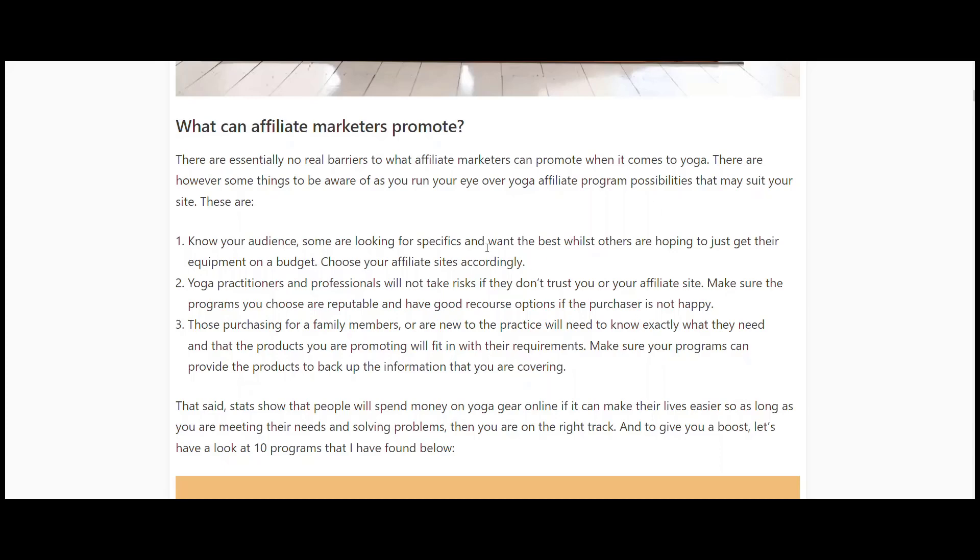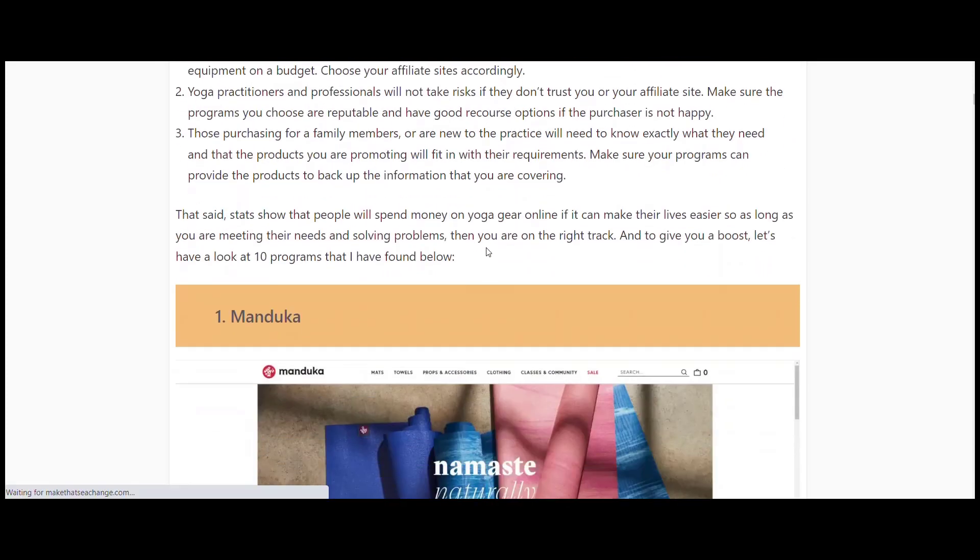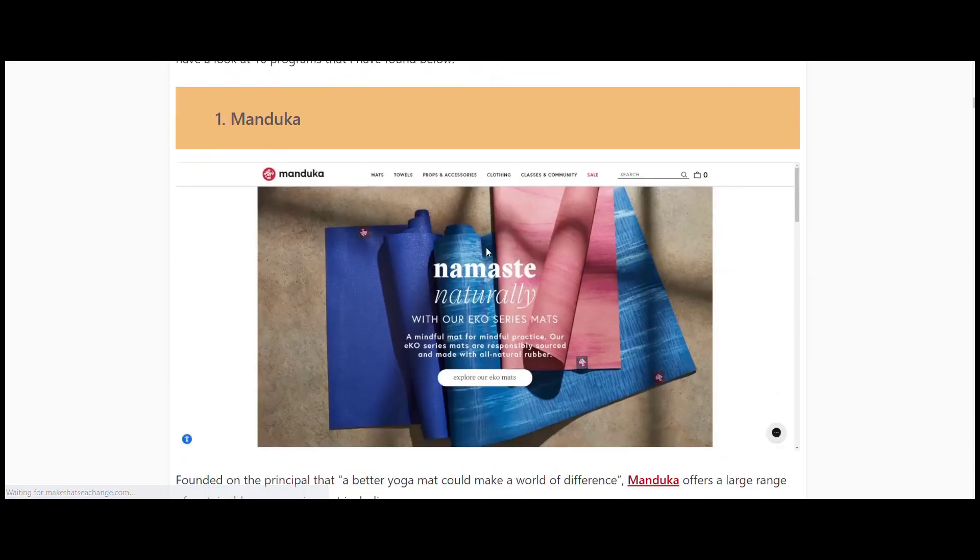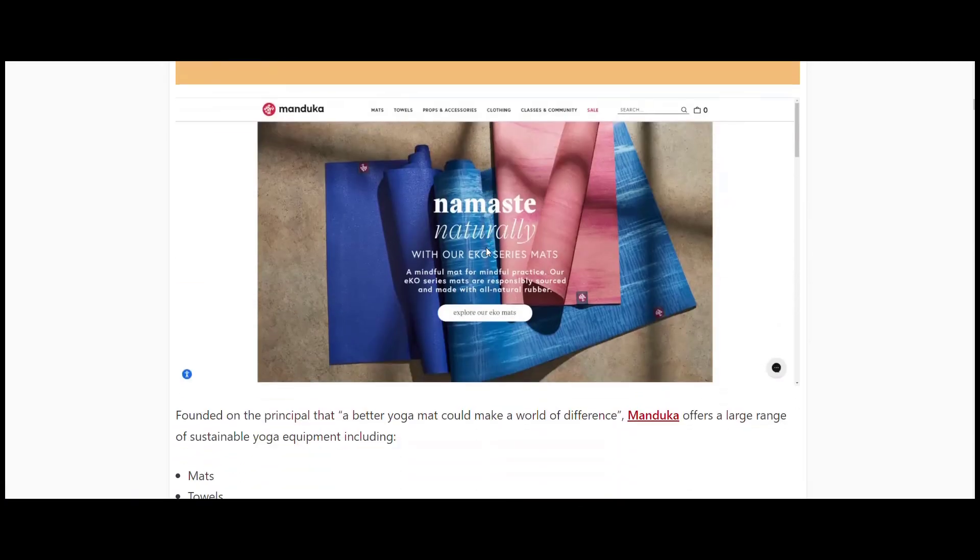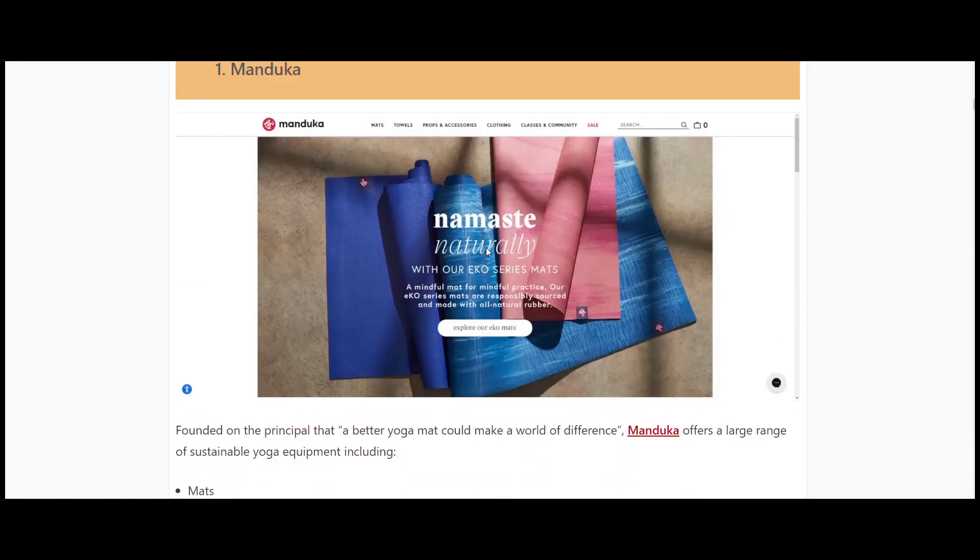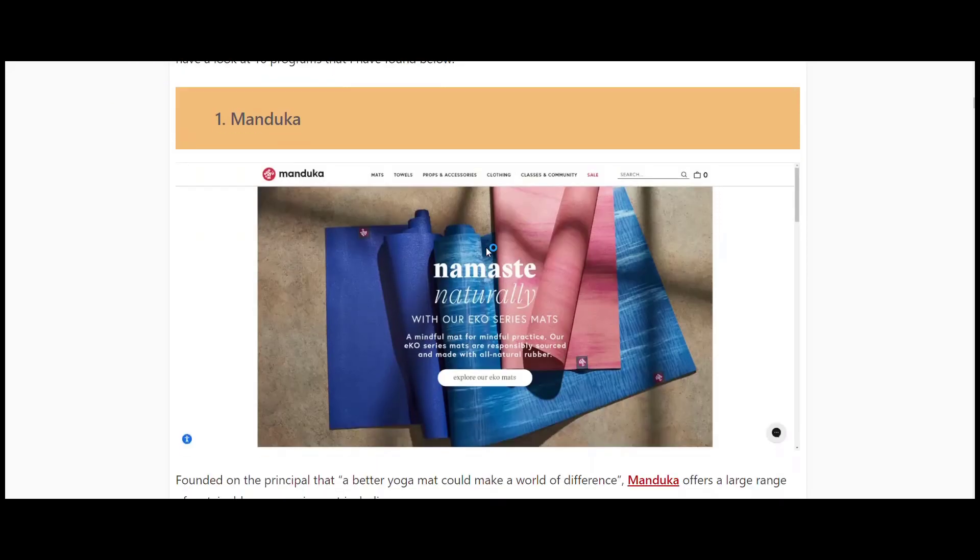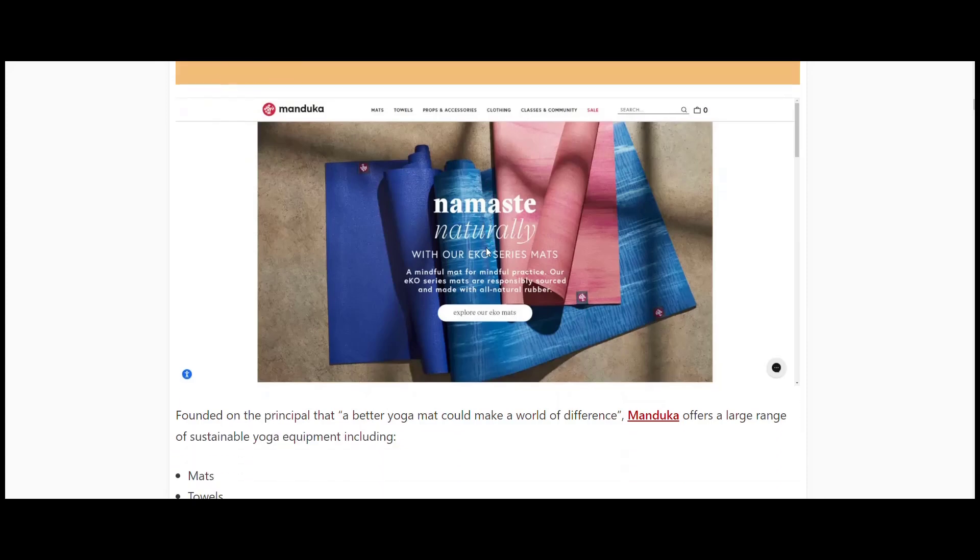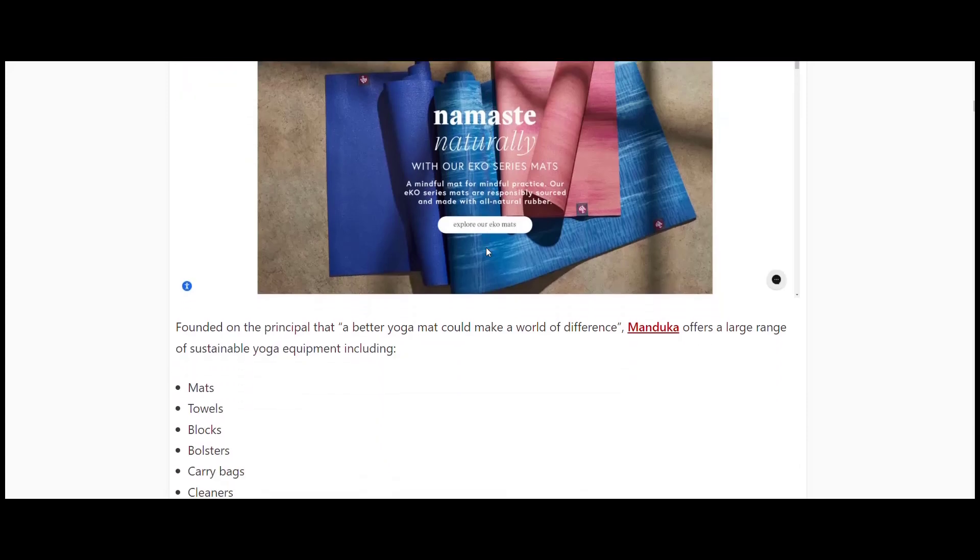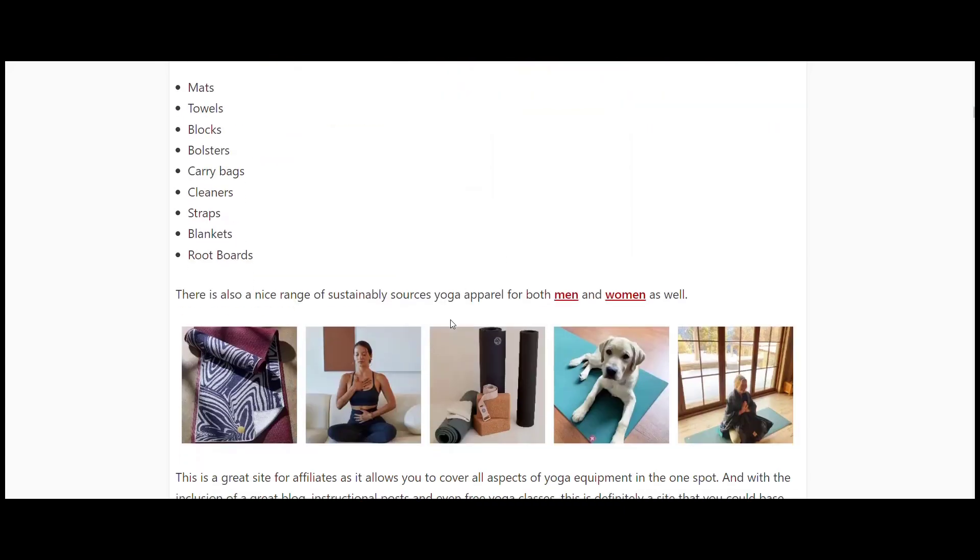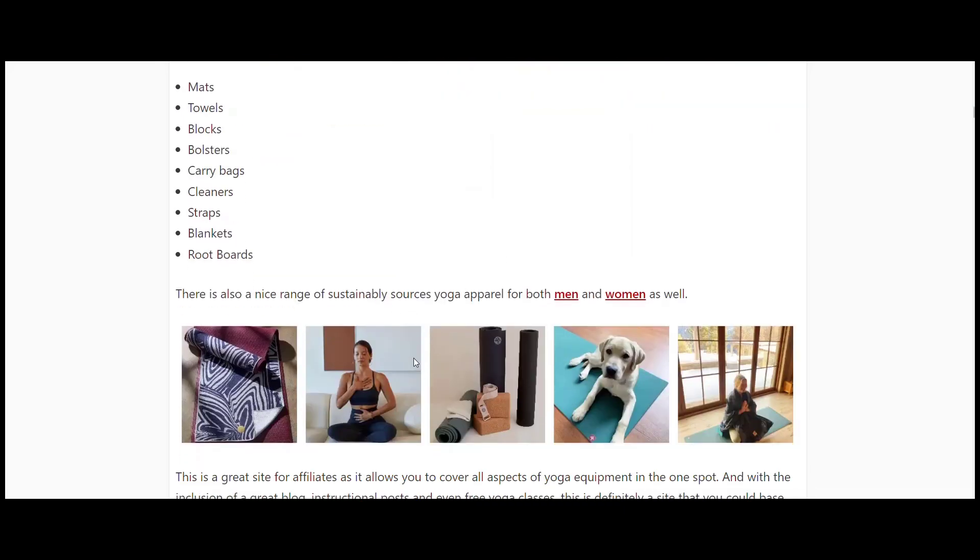Keeping that in mind, let's have a look at the 10 programs. First one here is Manduka. As with a lot of these programs that I've listed here, Manduka is an online yoga gear store. Most of them have their own specialized mats, and Manduka is no different. On top of that, it sells mats, towels, blocks, bolsters, carry bags, cleaner, straps, blankets, root boards.